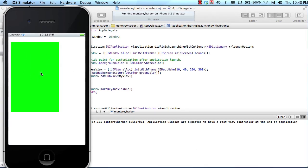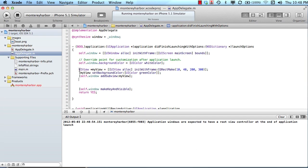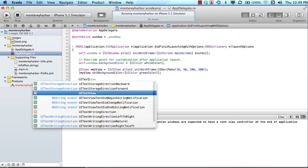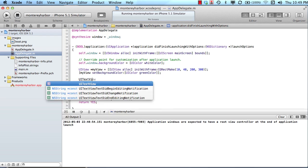So we'll recompile this and launch it in the simulator again. And there's the view we just created. So that's one way to do it is just to work with straight UI views. And oftentimes UI views will be used as containers to hold other things. For example, let's say we wanted to add a text view.